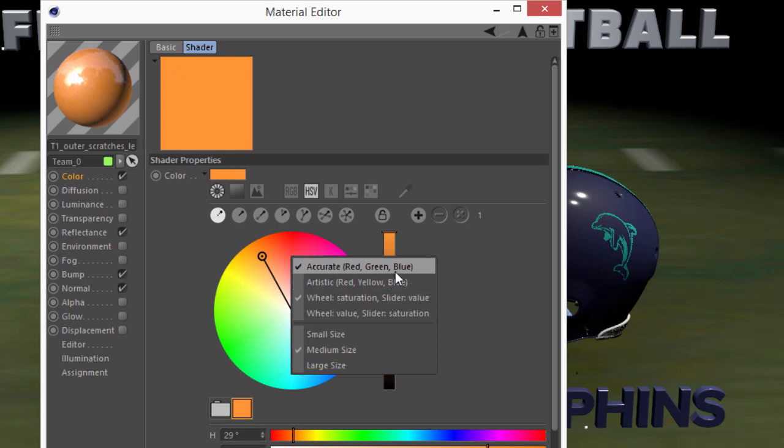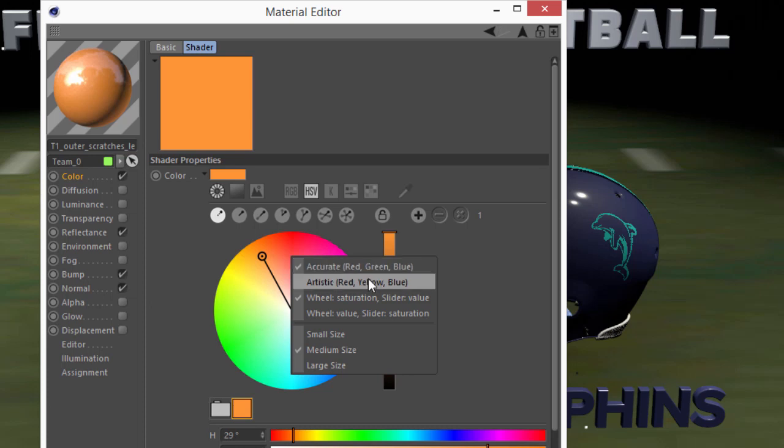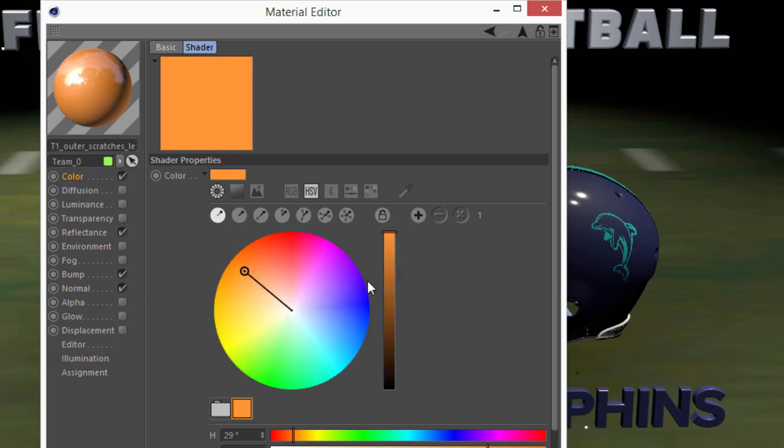By default it's represented in an accurate fashion with red, green, and blue. But you can also change it to an artistic mode with red, yellow, and blue.